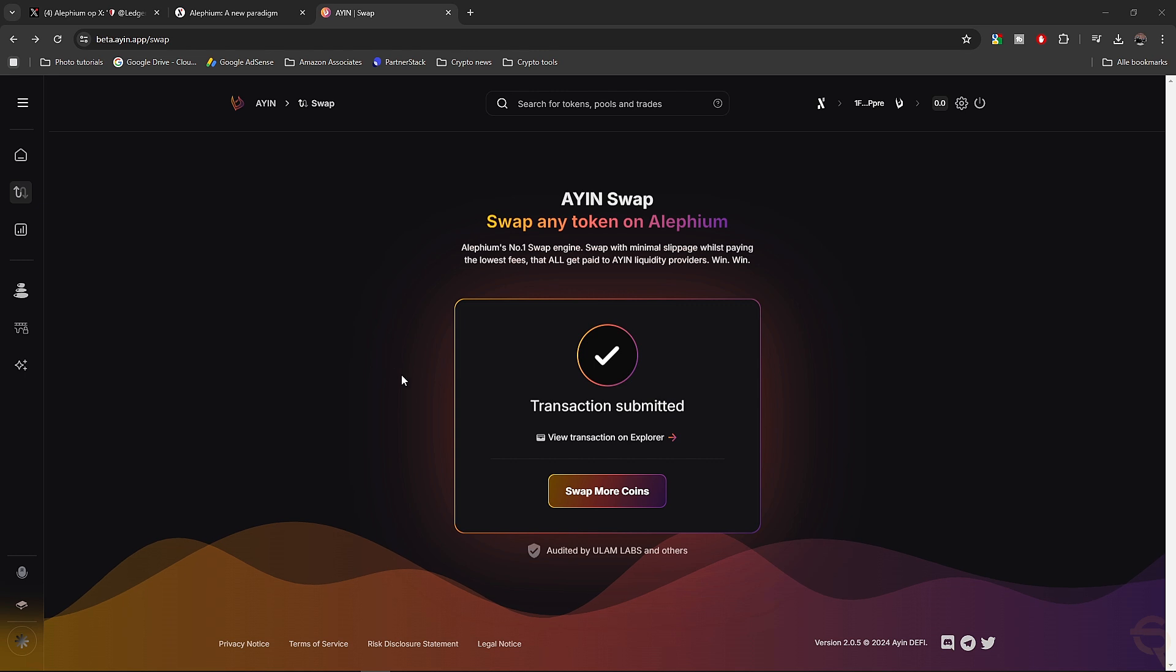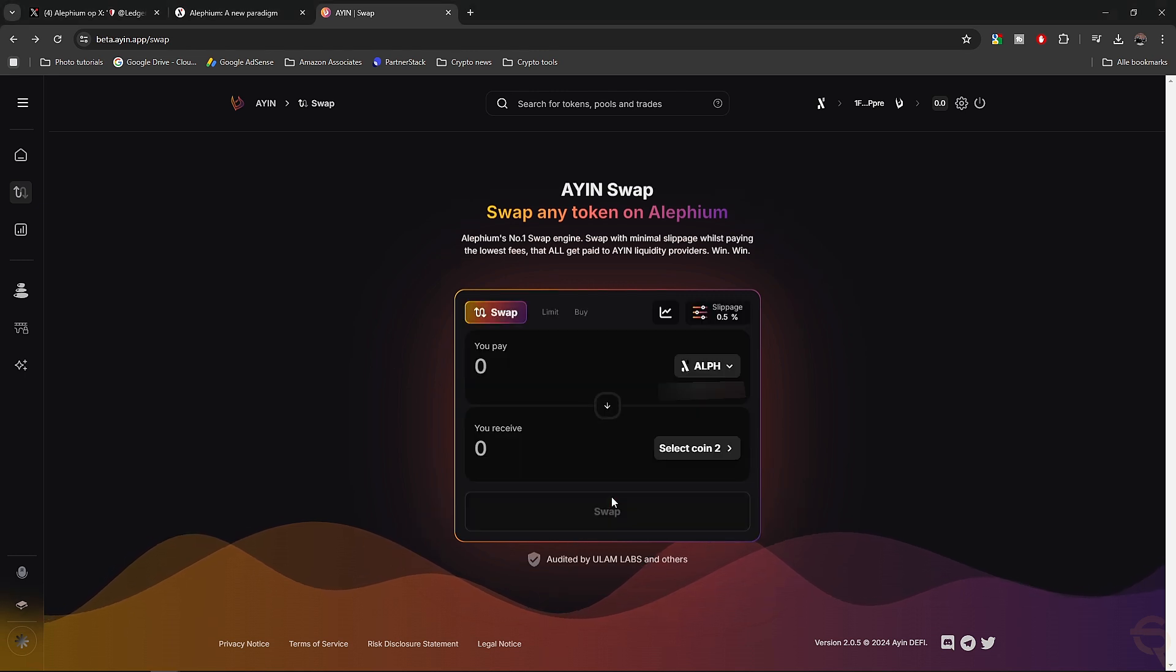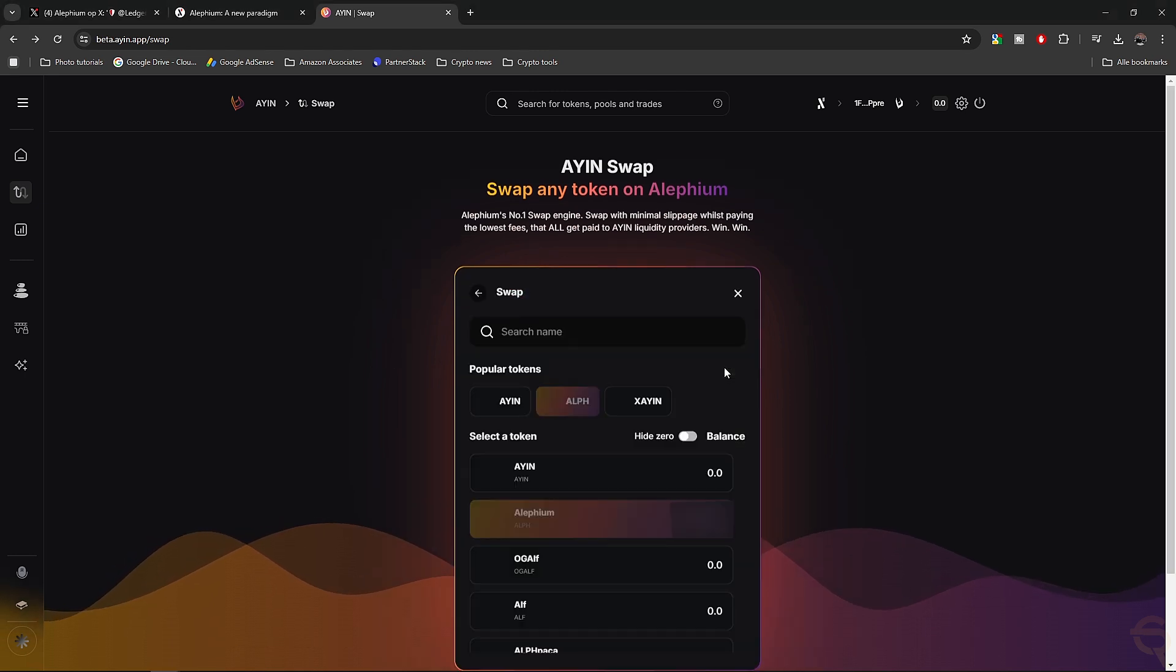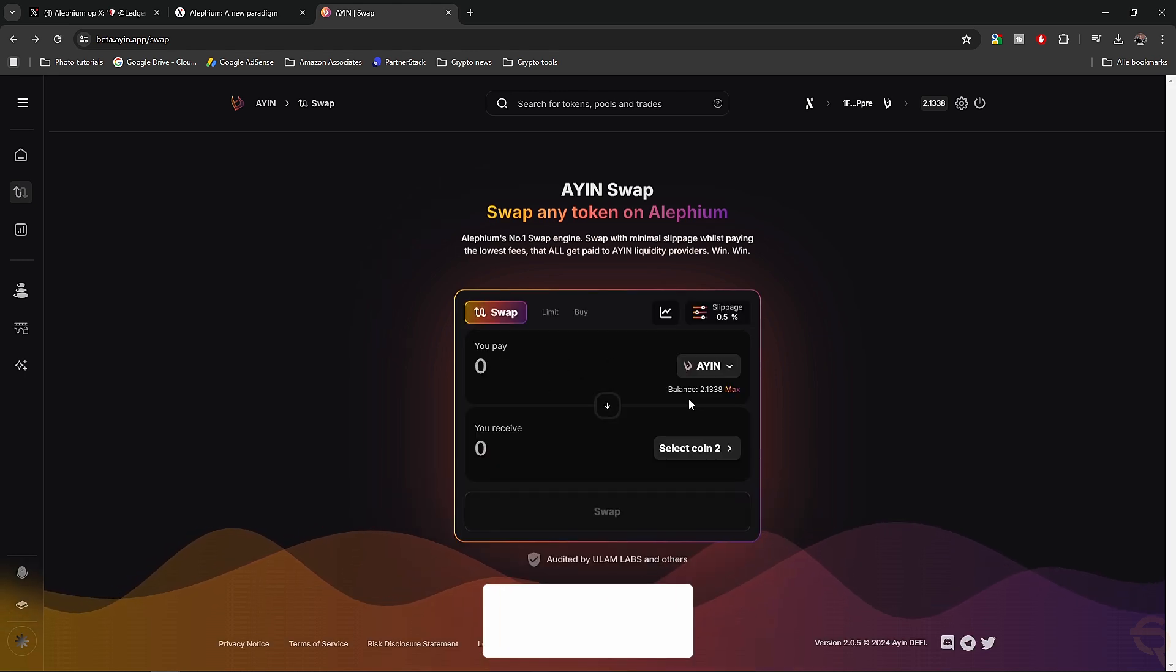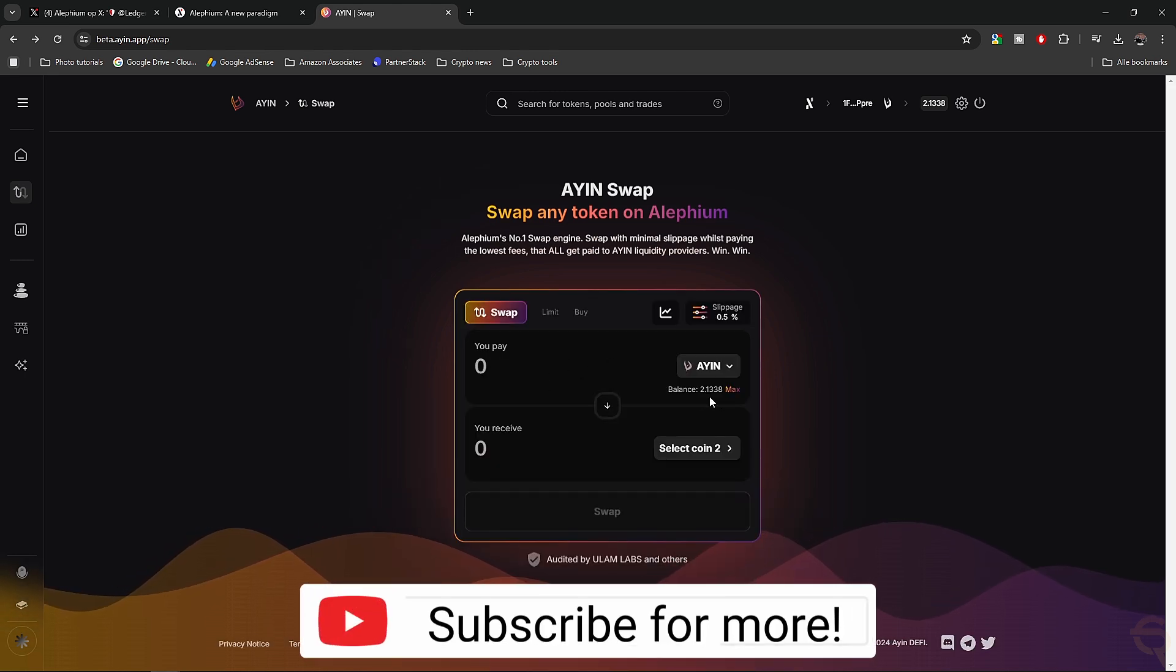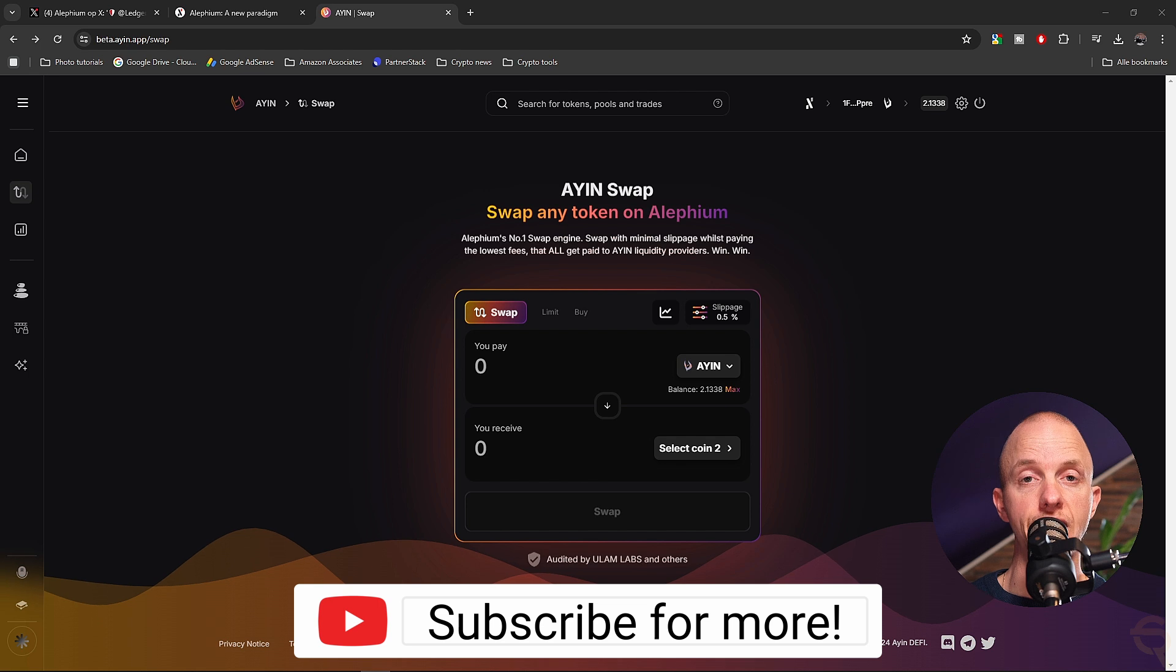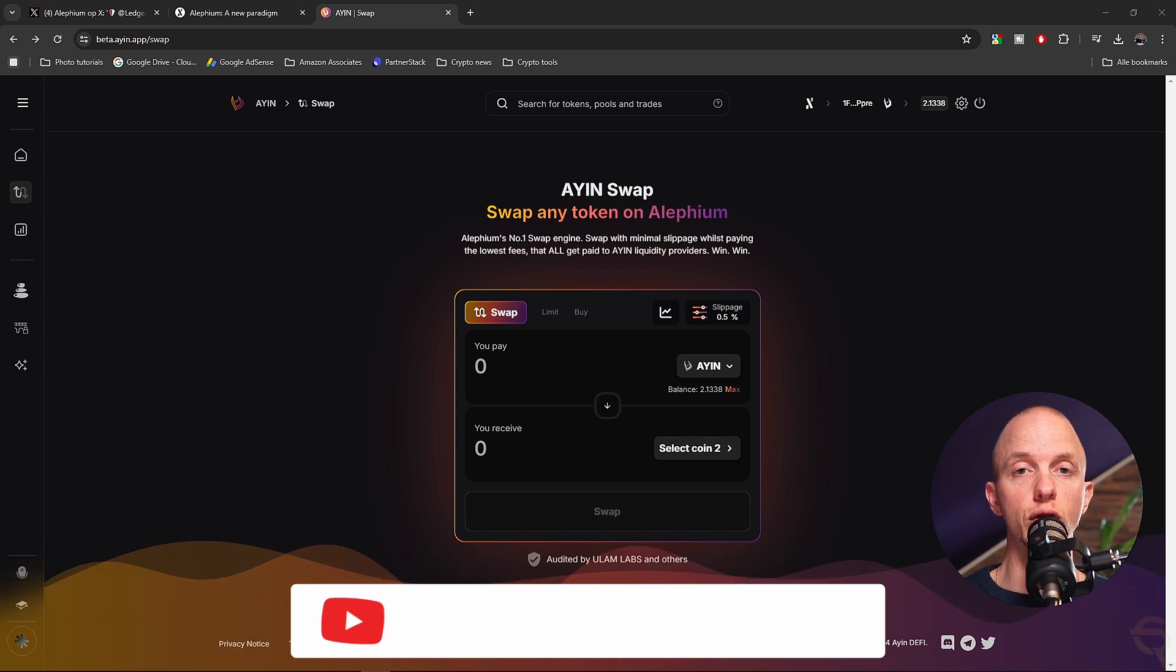View transaction on Explorer, swap more coins. Now let's go to the swap overview again, and let's select the token that I've just purchased. So Agent. Now you see my Agent balance up here, and that's how easy it is to swap.